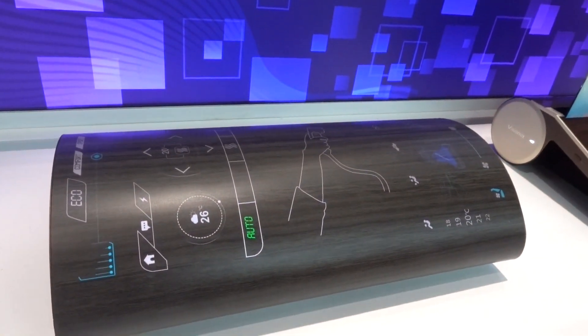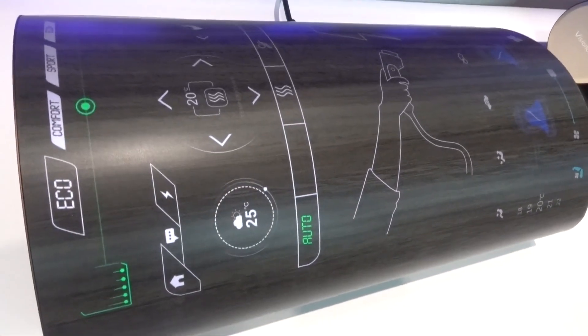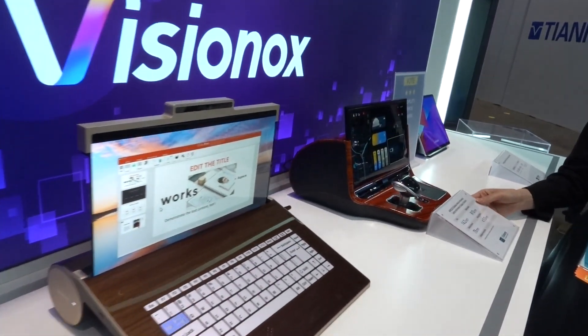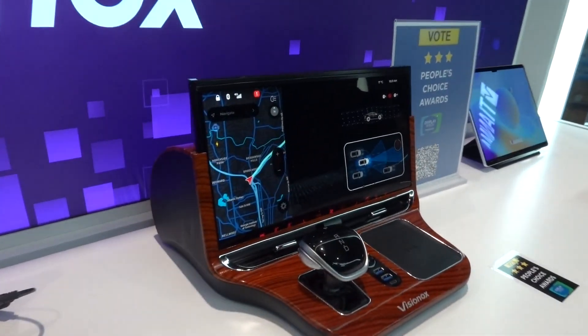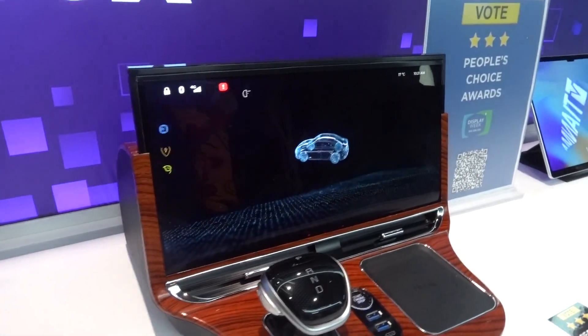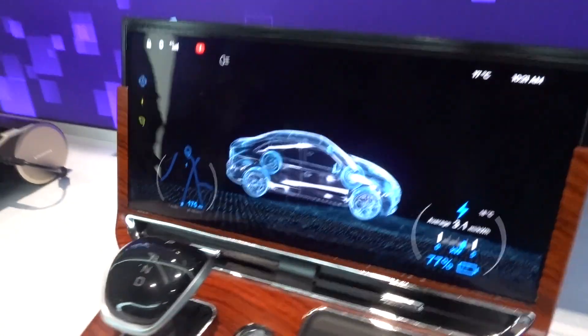This is for laptop, and this is almost highly automotive. And that's a rollable OLED.